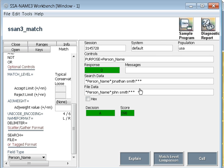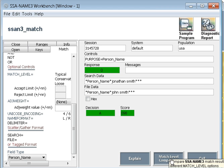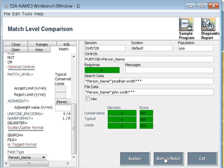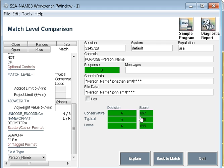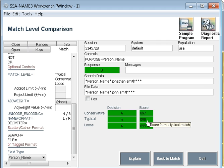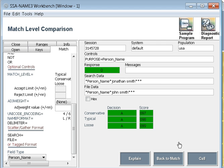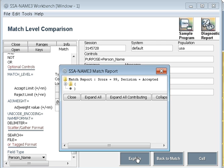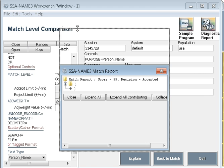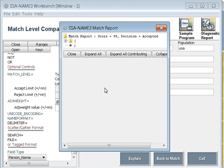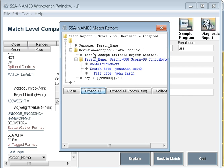I will keep the same. Even if they match, they get a score of 98. You can see the match level comparison. In conservative it will get 97, typical 98, loose 99. So here you can test what is the score it is getting.